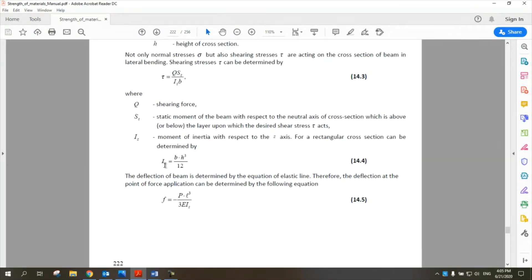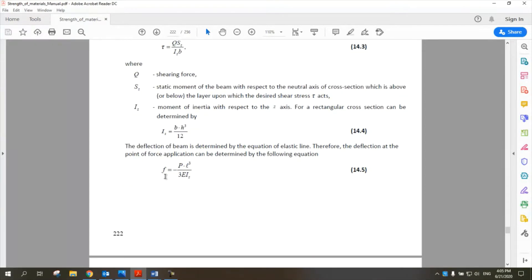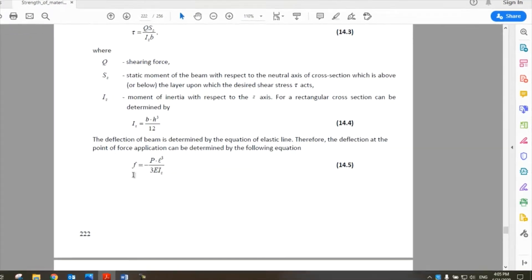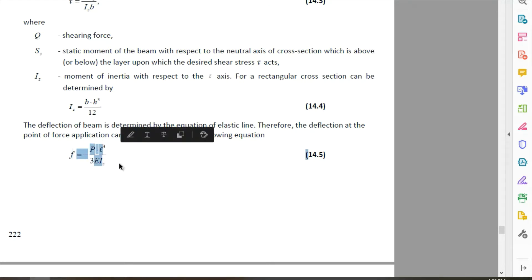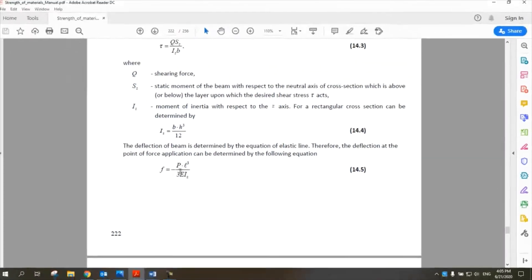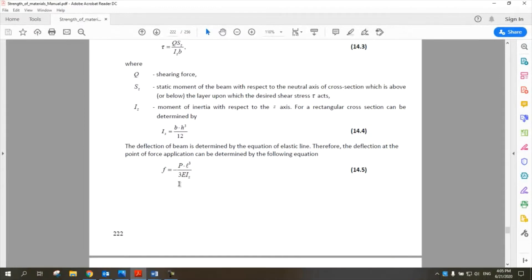I is the second moment of inertia, which is BH³ divided by 12, and the deflection value is PL³ divided by 3EI. So this is our final result that we need to calculate, which is the deformation or deflection.